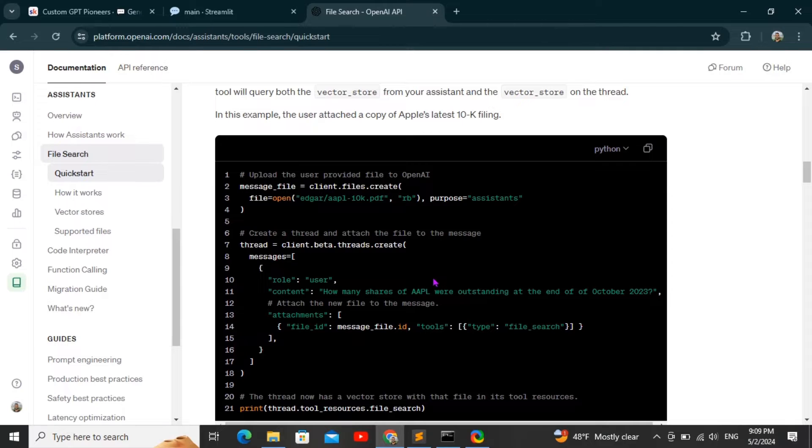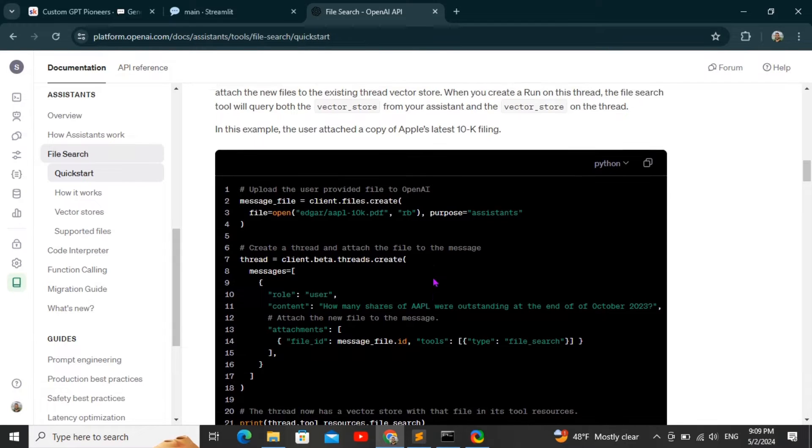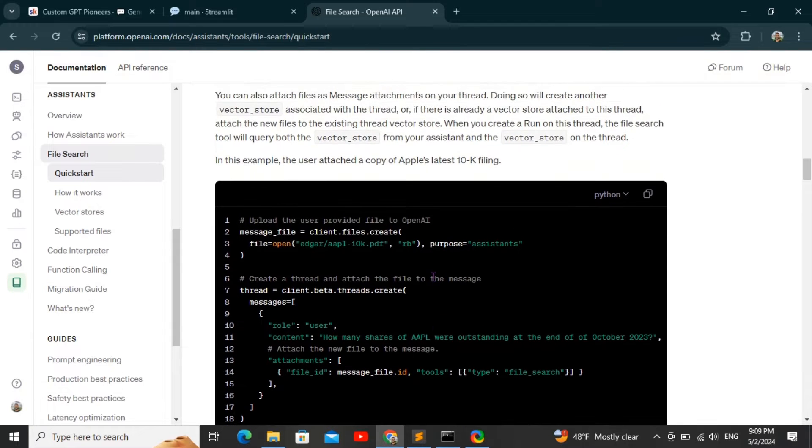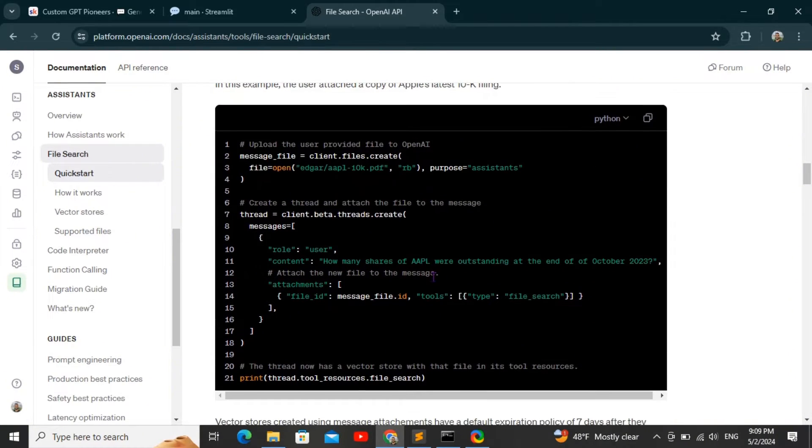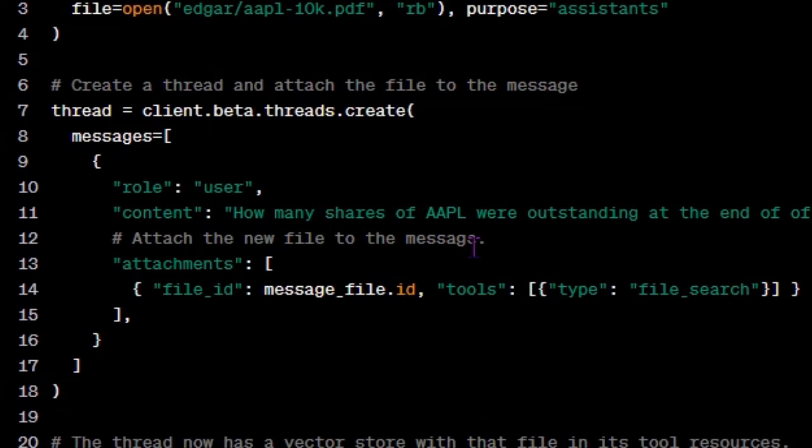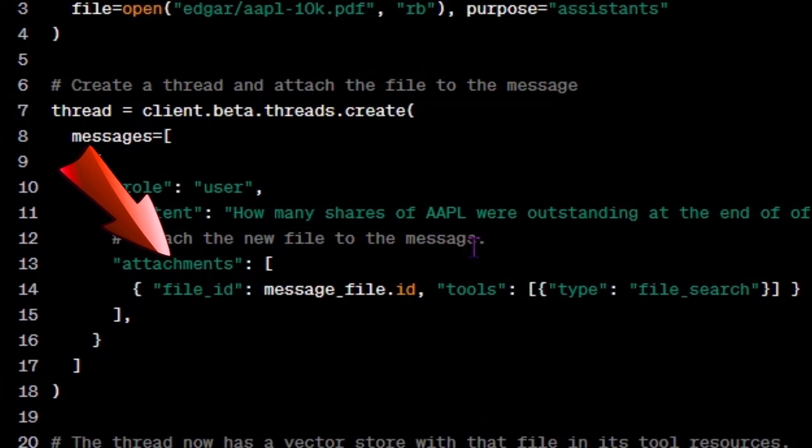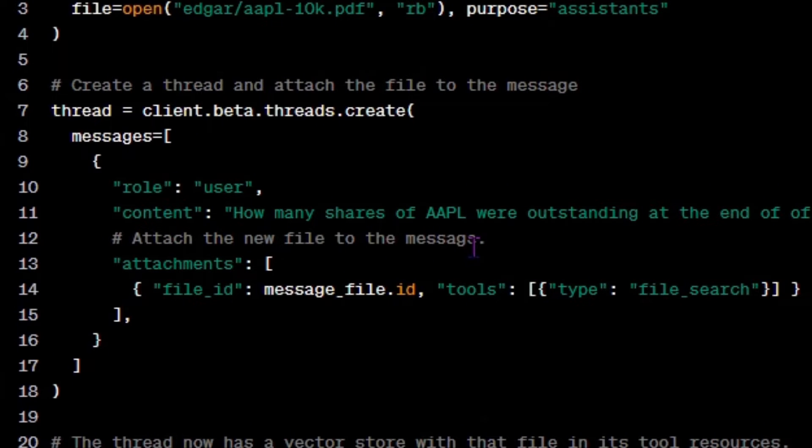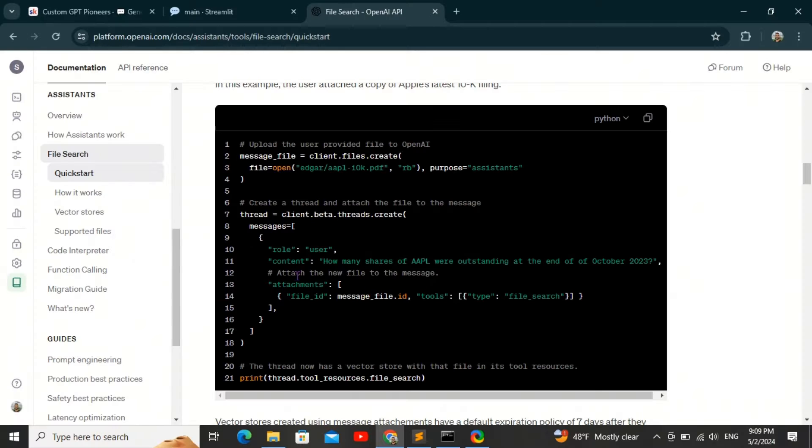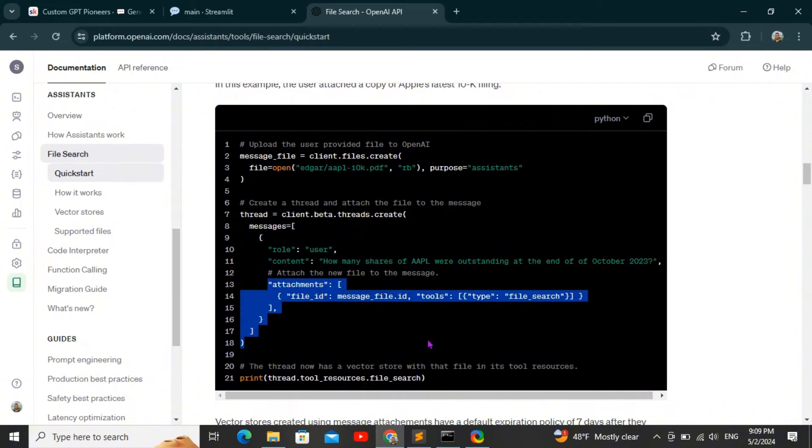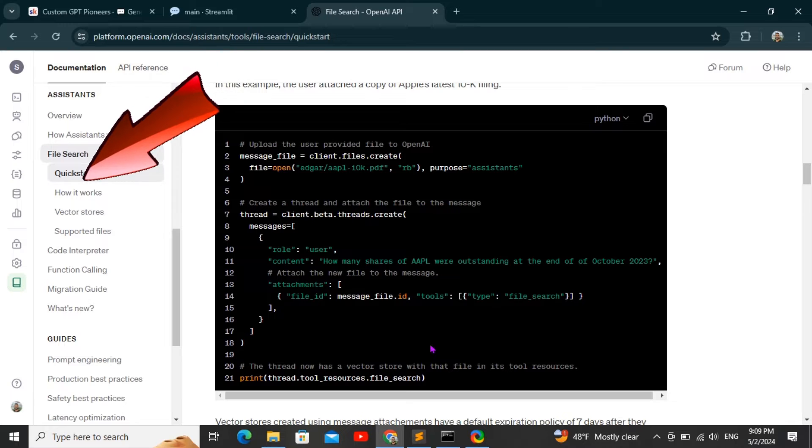When you're creating a new thread, all you have to do now is just attach these files to the thread. OpenAI made it available now so you can attach files to threads and you're no longer restricted to just the assistants. For more information, I would recommend checking out the API reference for the file search feature.